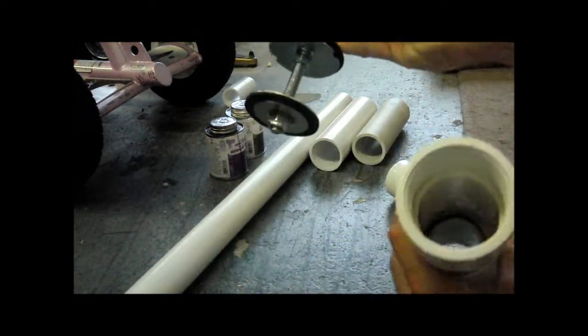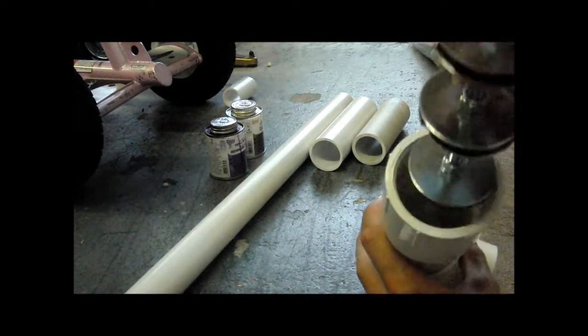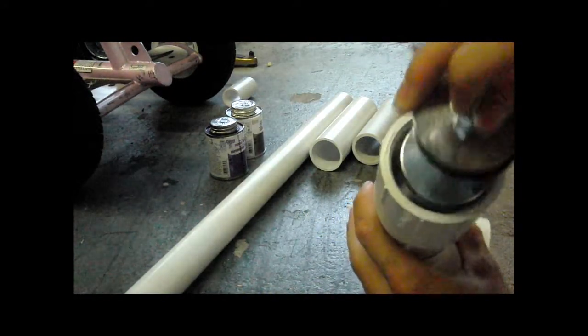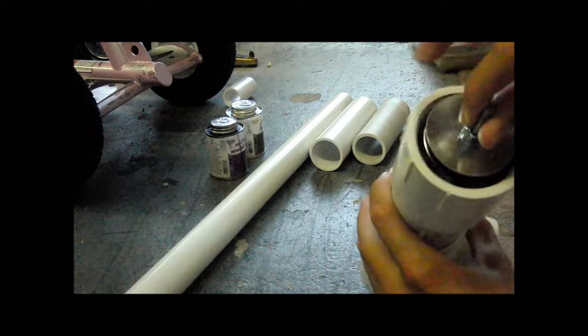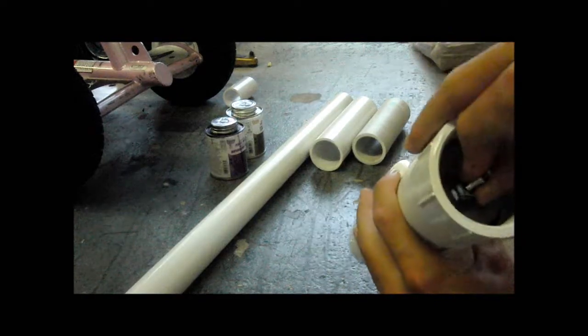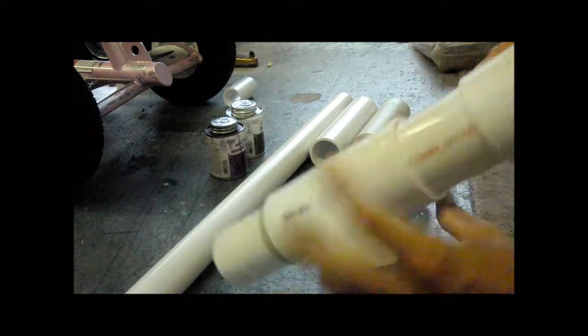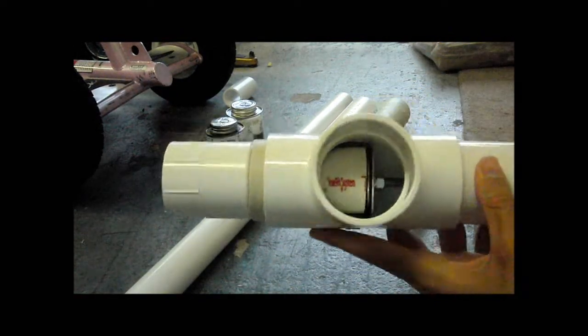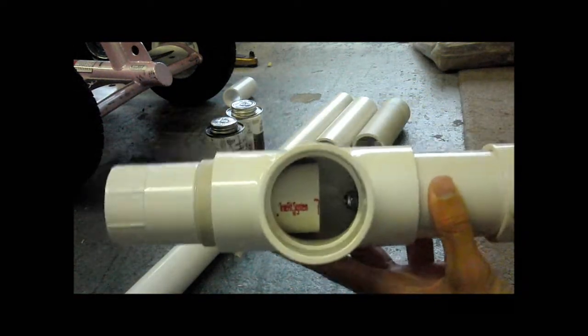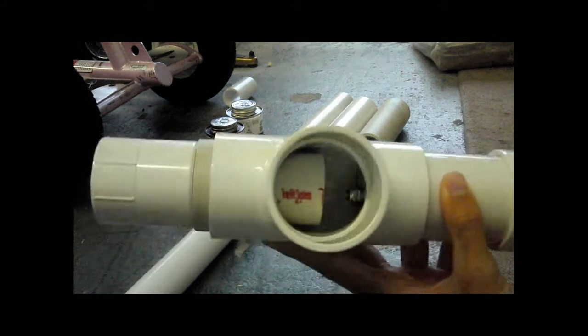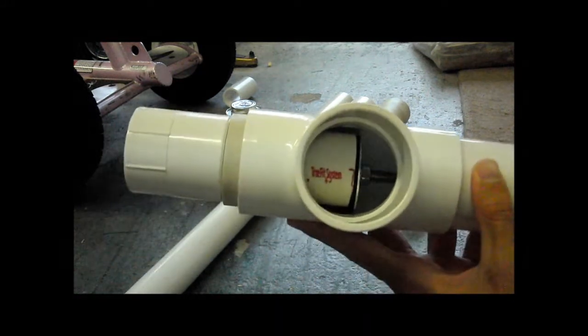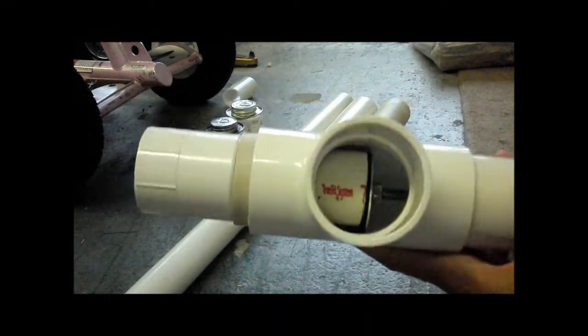Now, the piston is going to go in the 2 inch PVC. And if you made the piston right, it should go right in, and it should slide really good. Now you can pretty much see how the valve is going to work.